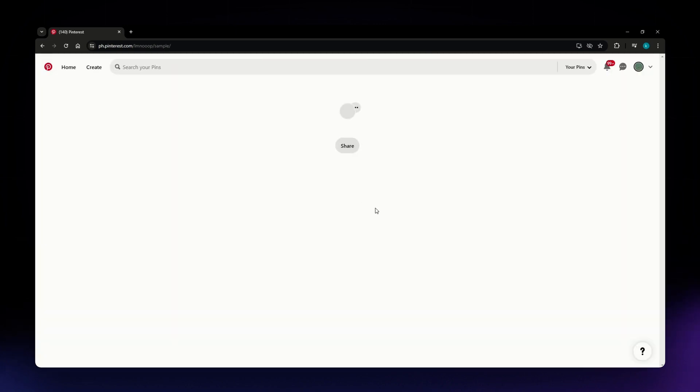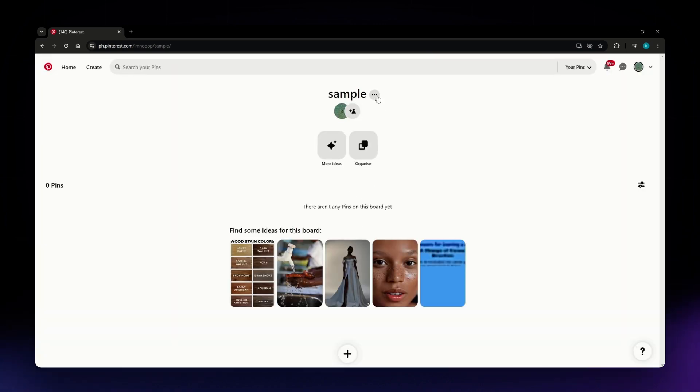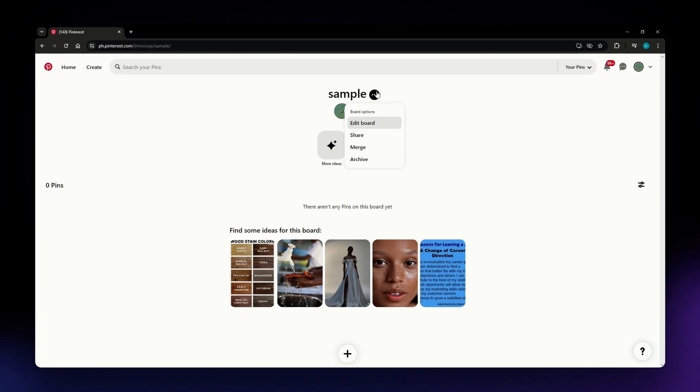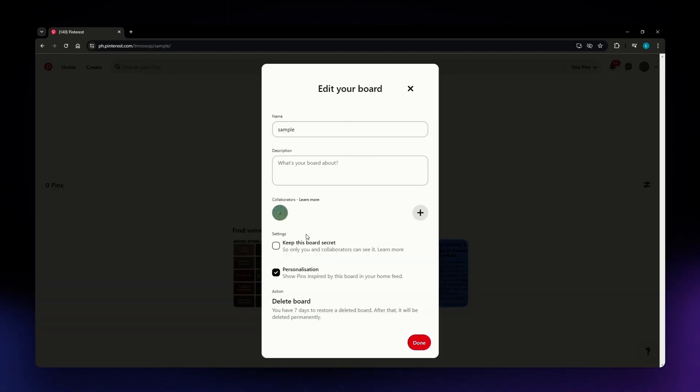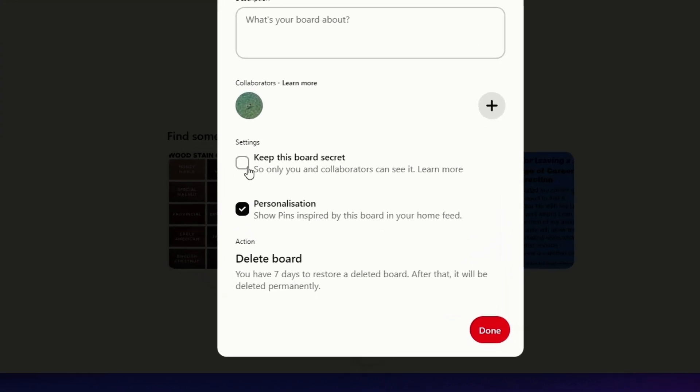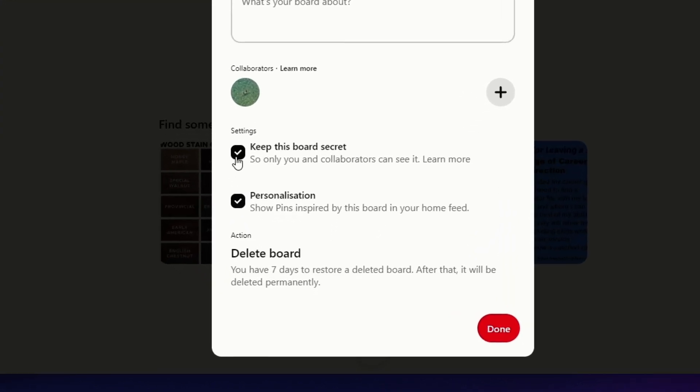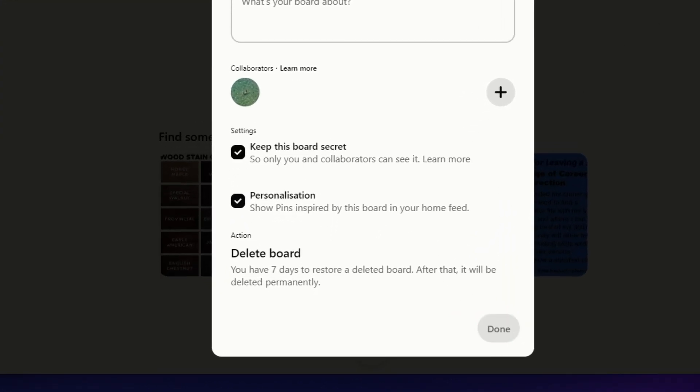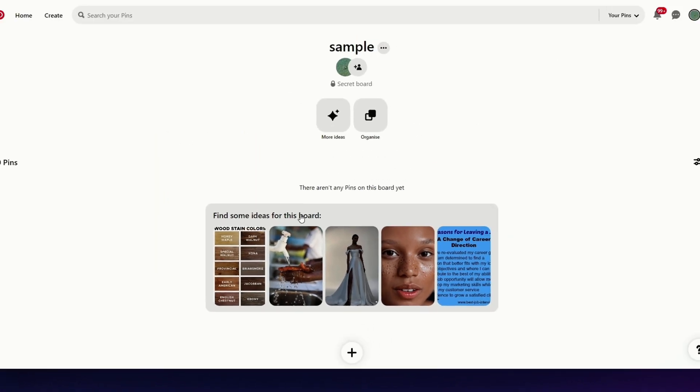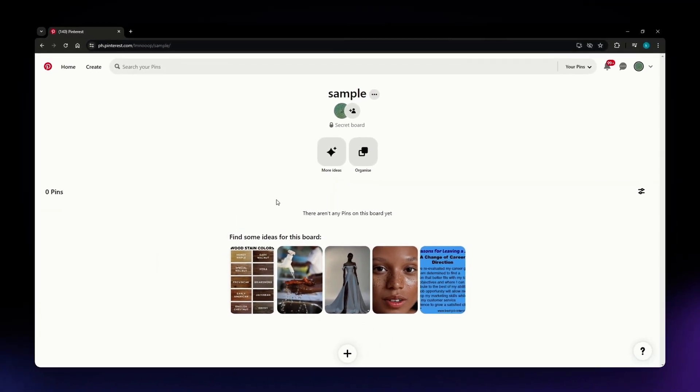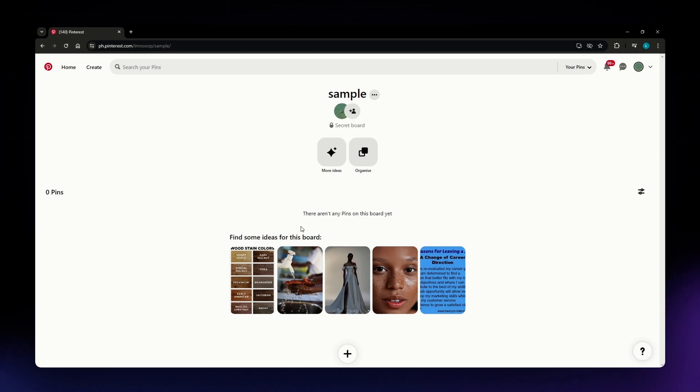But if you want to set it to privacy or keep it a secret, you can click this three dots icon right here. Click Edit Board and then check this option where it says 'Keep this board secret.' Check that and hit Done. Now your board will be private, so it says right here 'Secret board.'